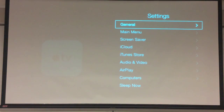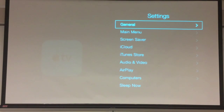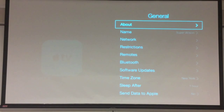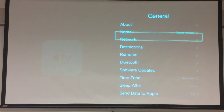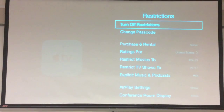Under Settings, we have a lot of different choices. You can change all kinds of different things here, ranging from the name of your Apple TV itself, to some of the restrictions — and that's what we're going to work with right now. So, we're going to click on Restrictions.